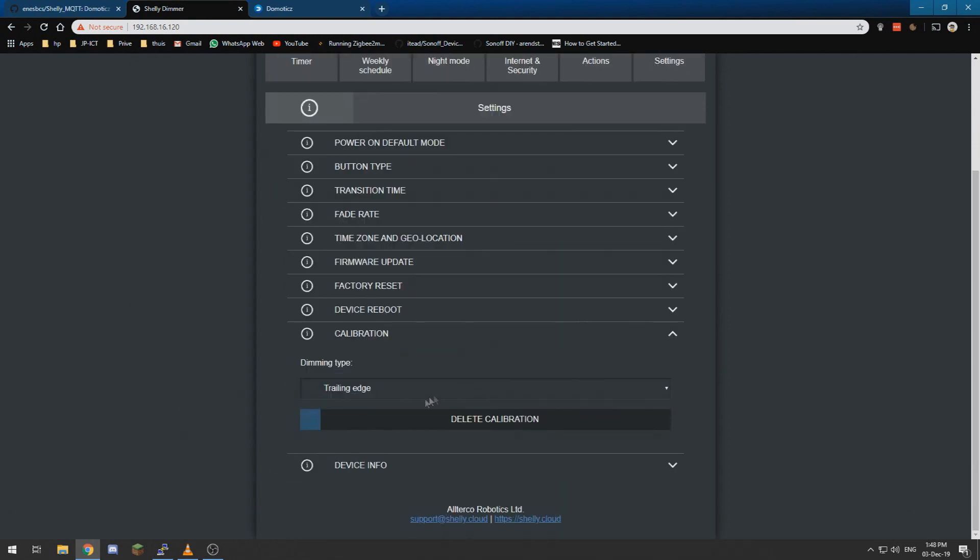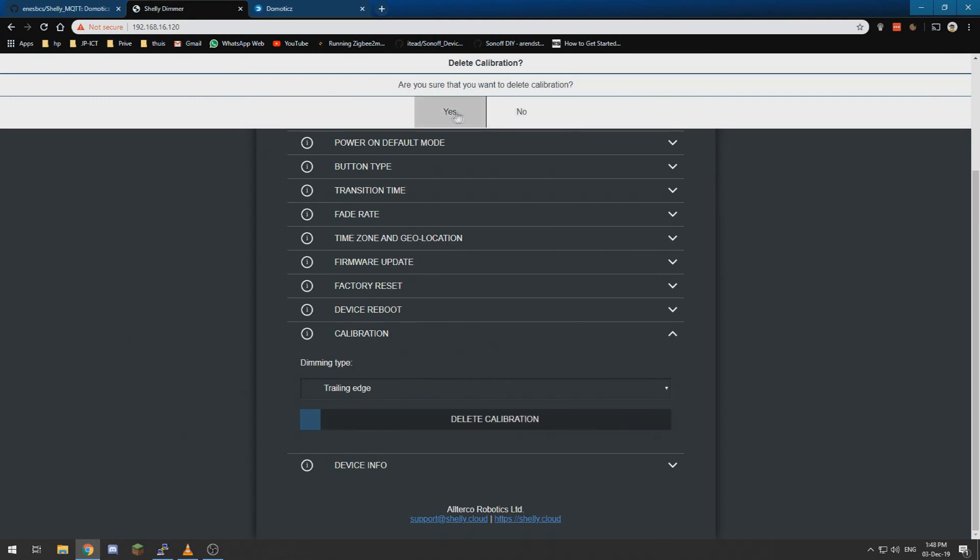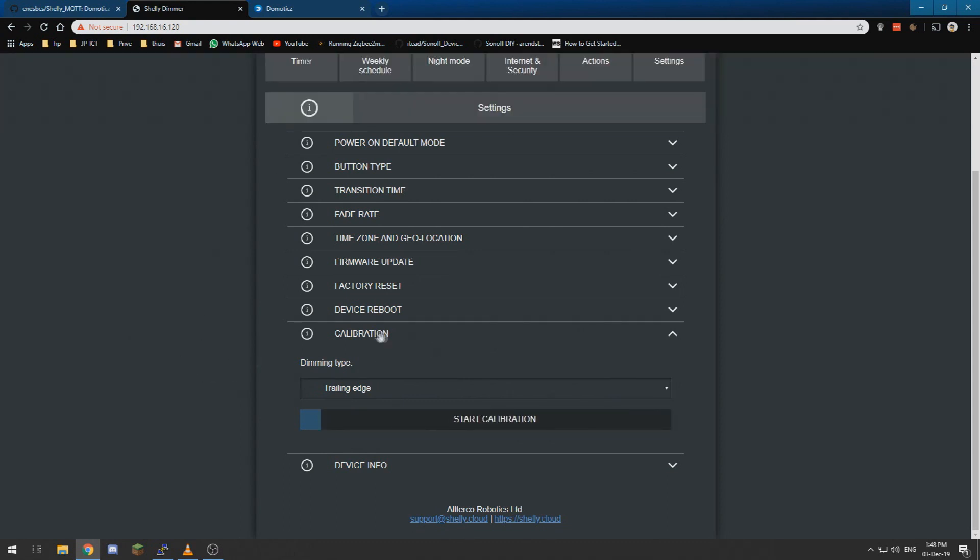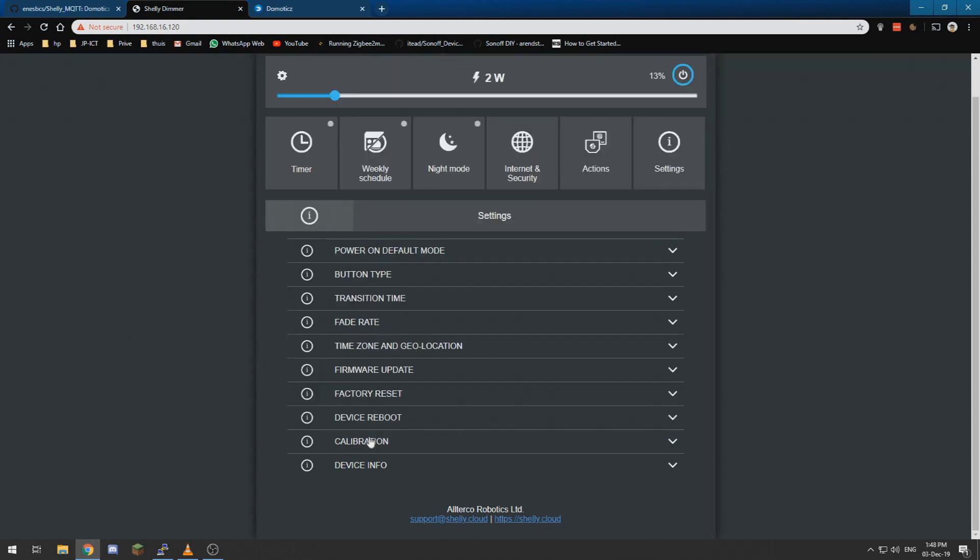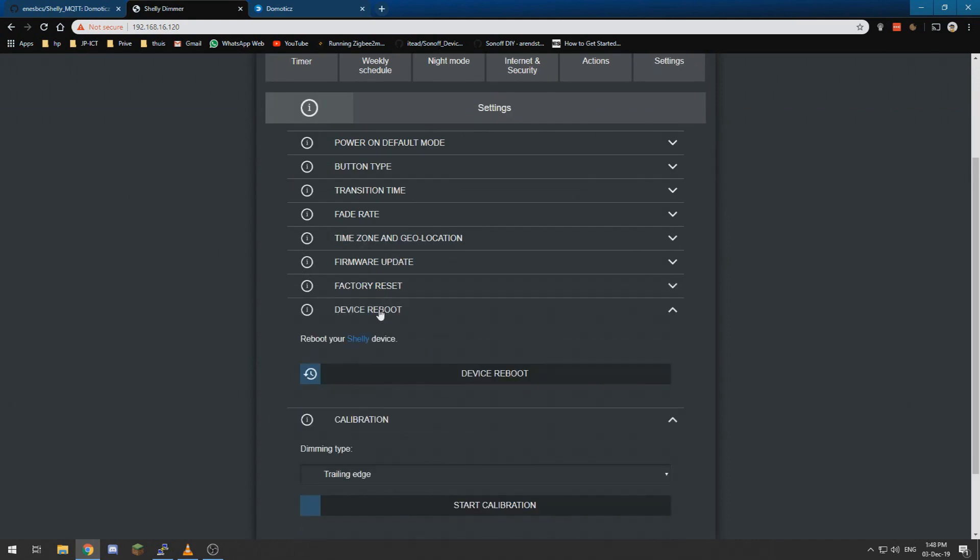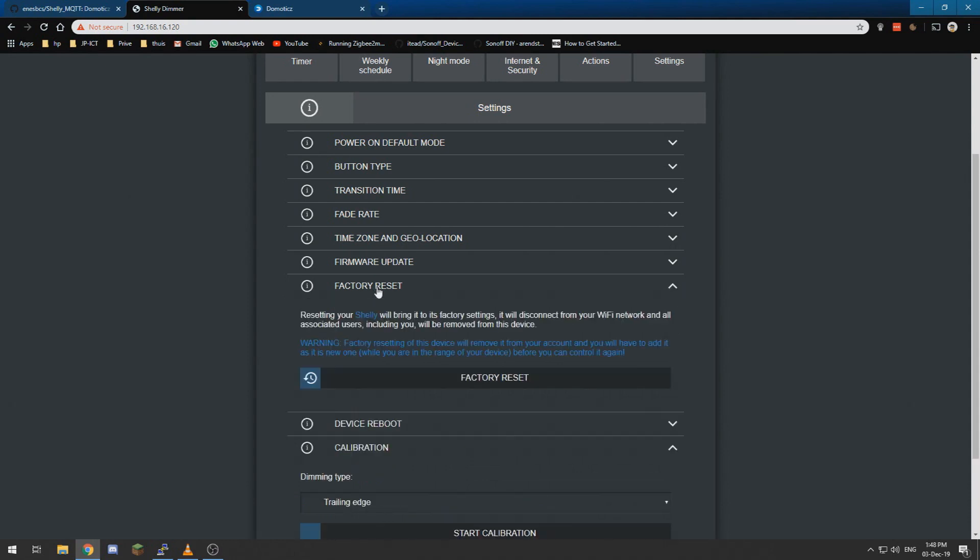Well we can delete that calibration, and let's delete it. And we can, if I am correct, we should be able to calibrate our device.